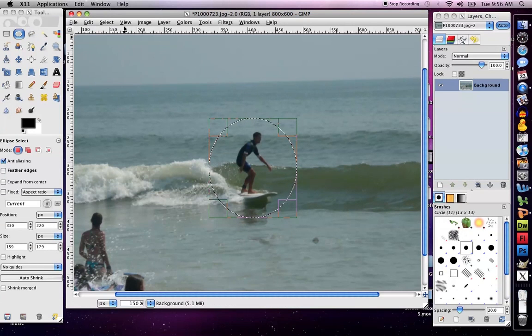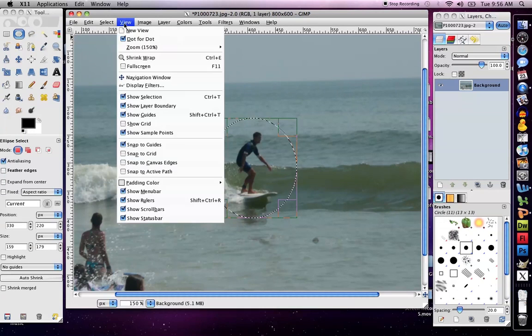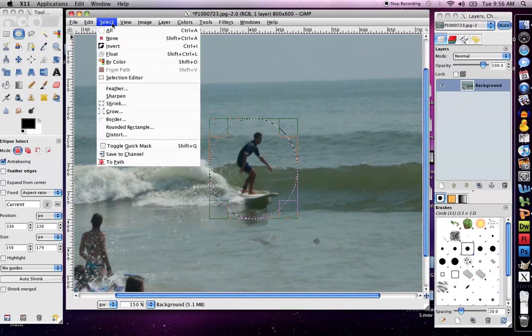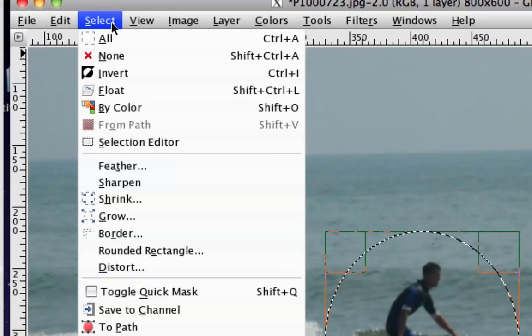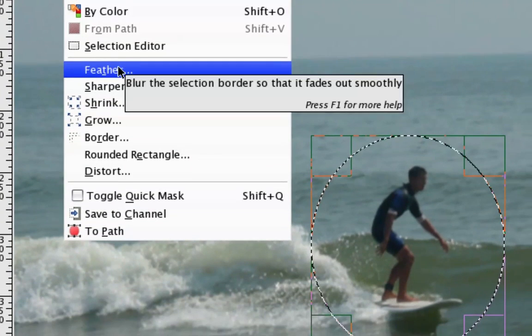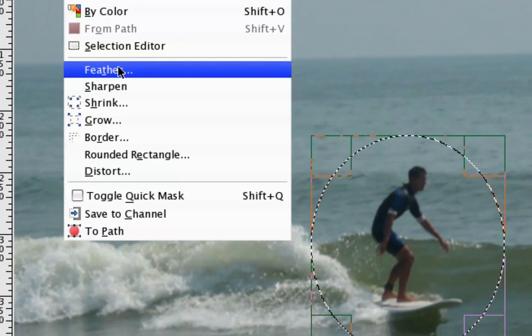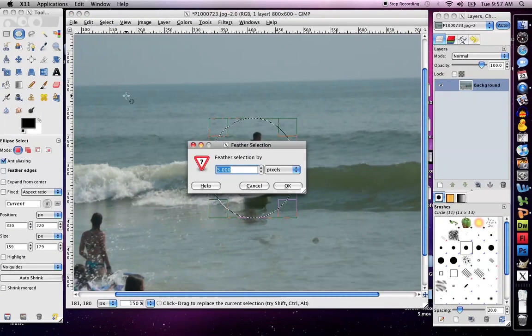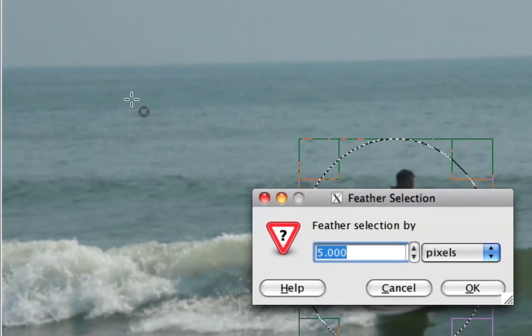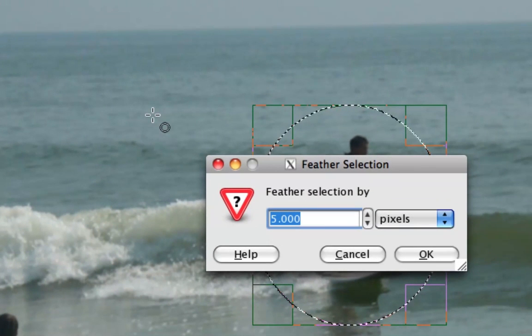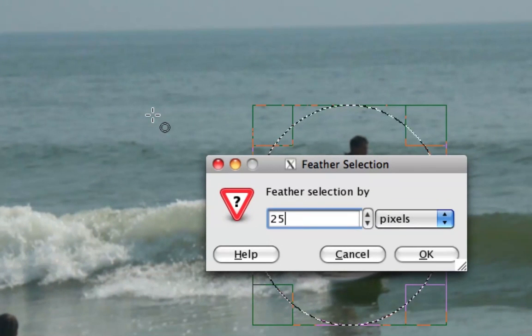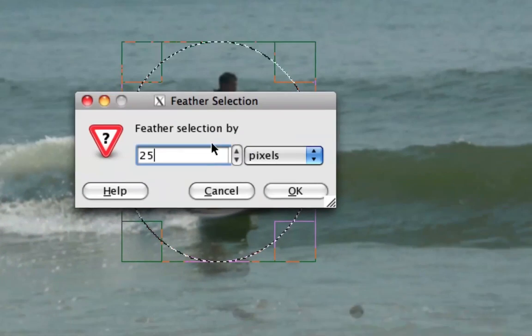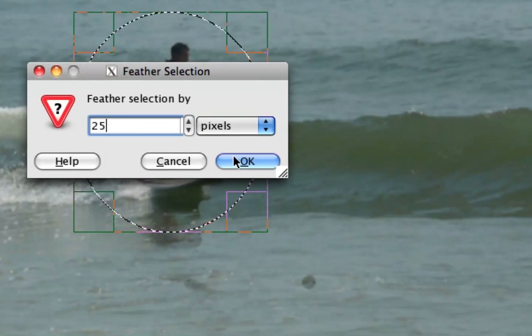The next thing I'm going to do is select the select option and select something called feather. A little box is going to pop up, and I am allowed to pick how many pixels I would like to feather. For this example, I'm going to choose 25, which is quite a bit, but I want you to be able to see the effect.